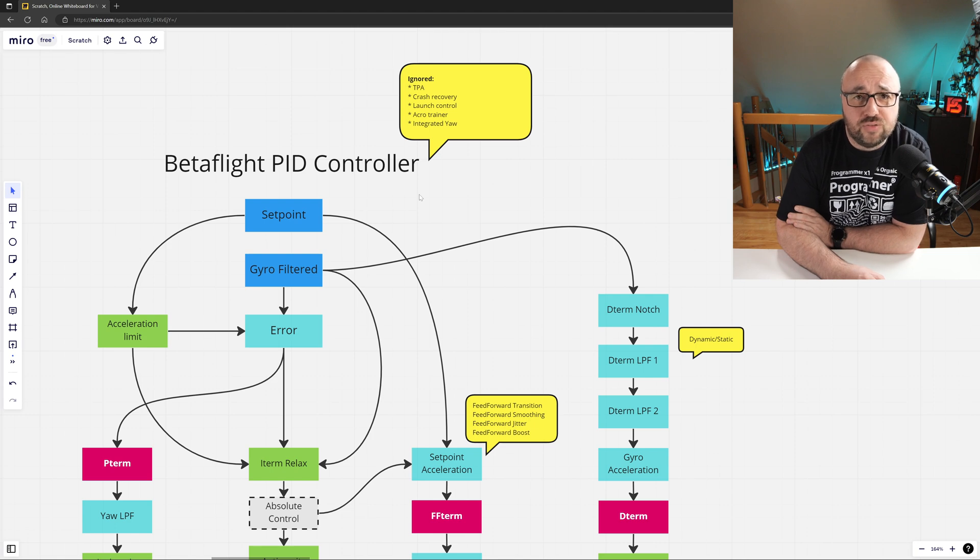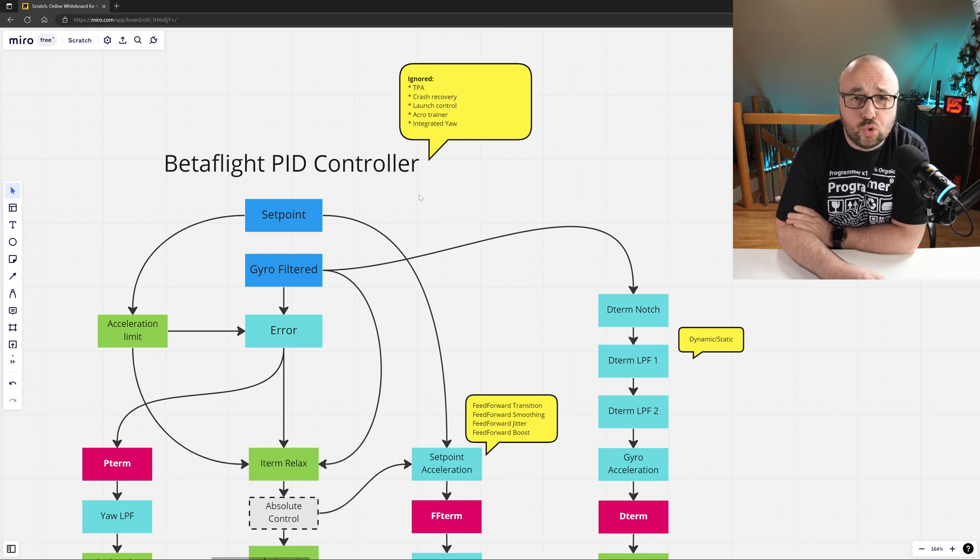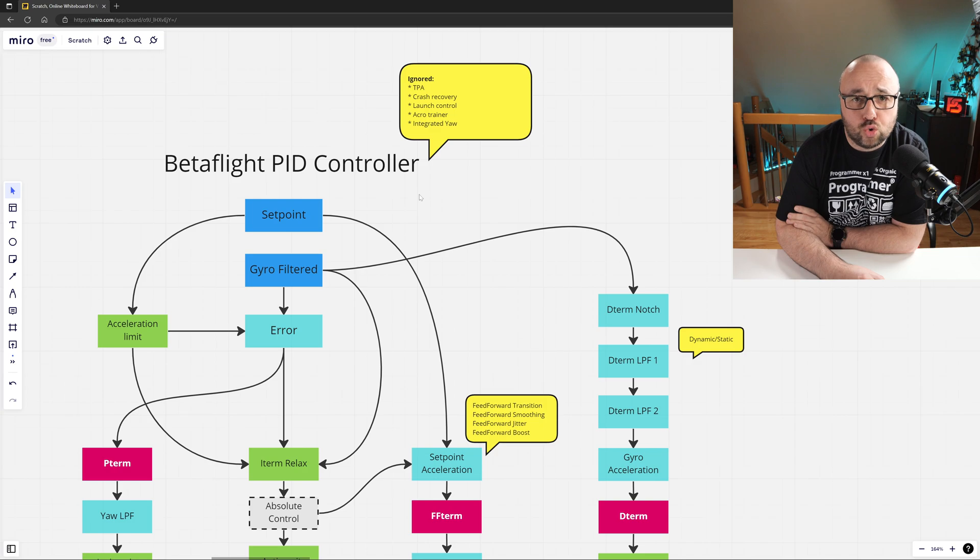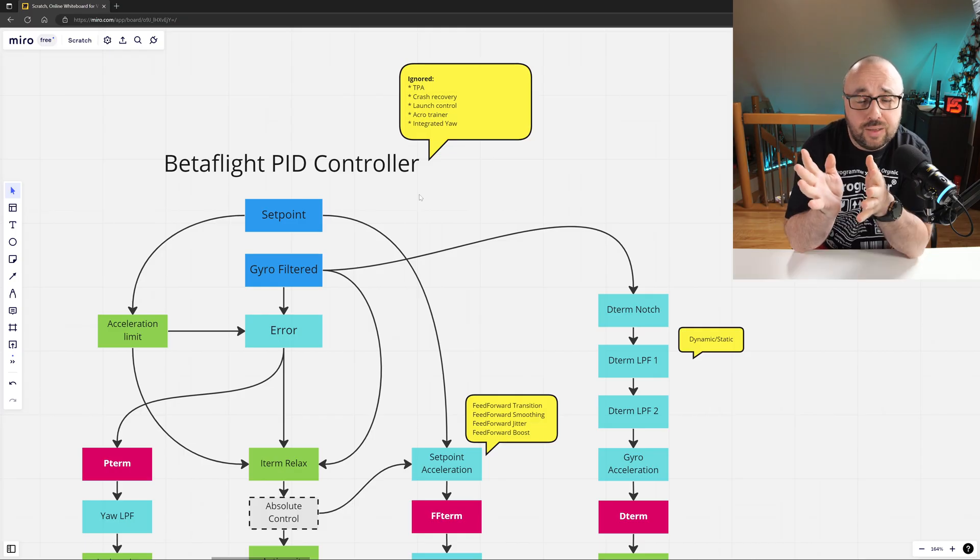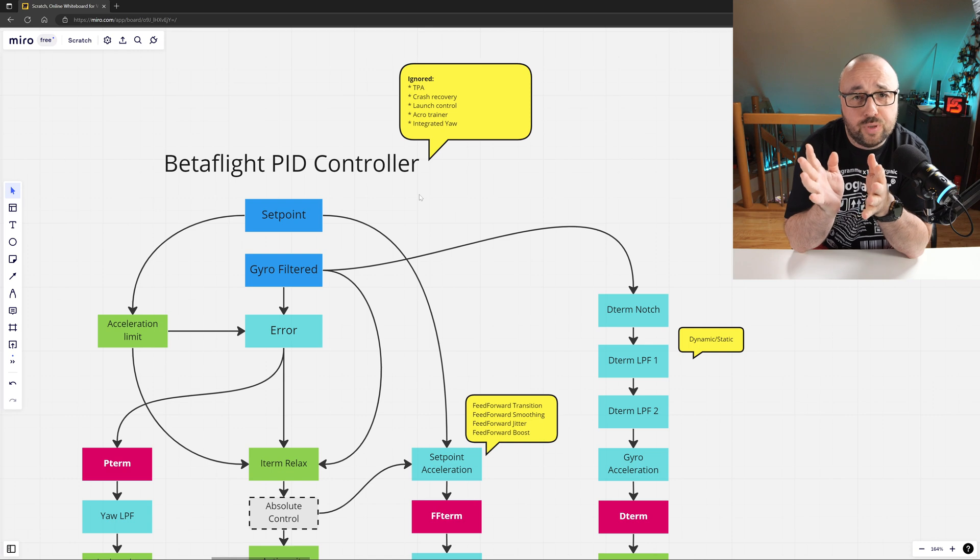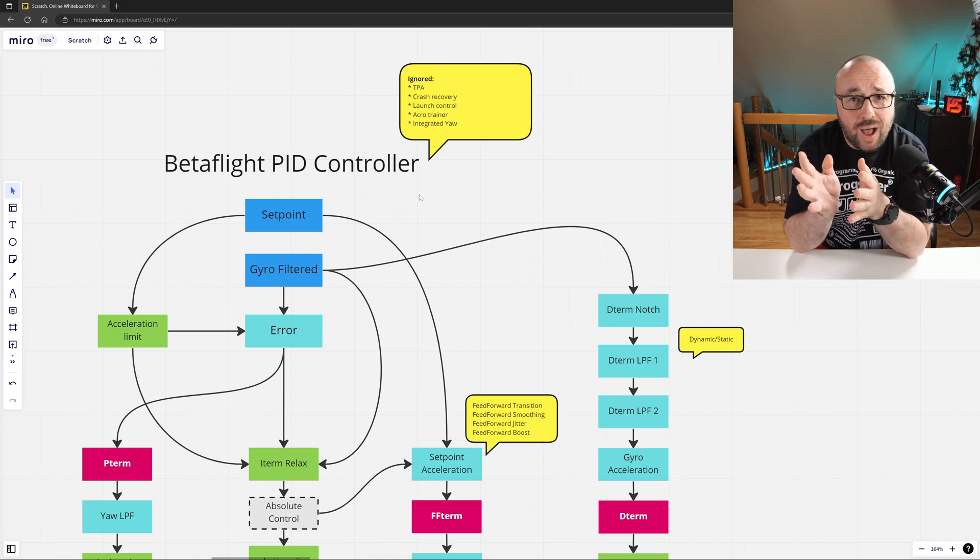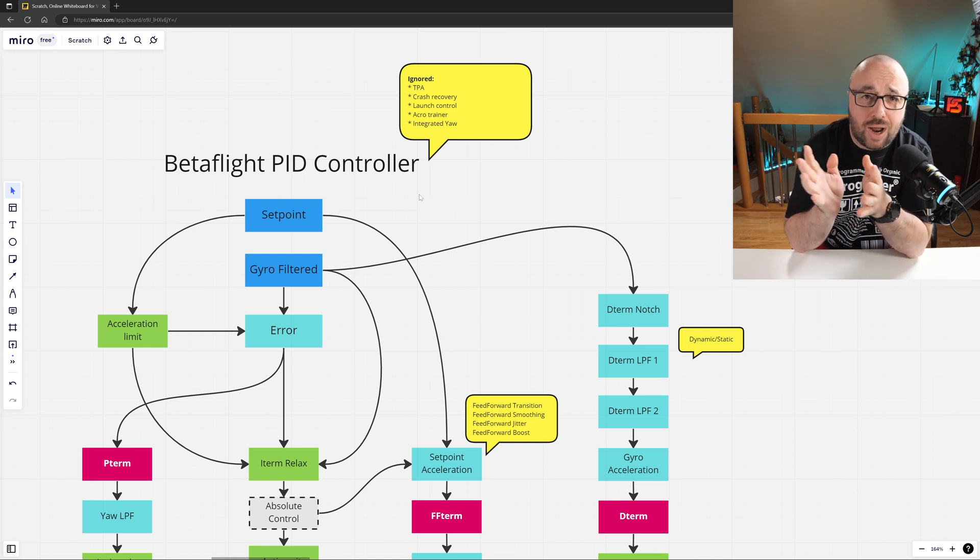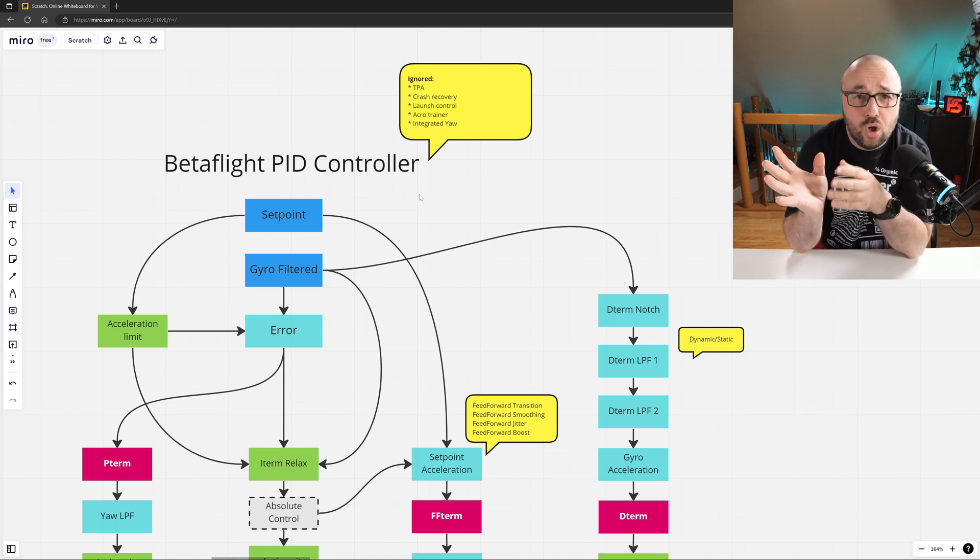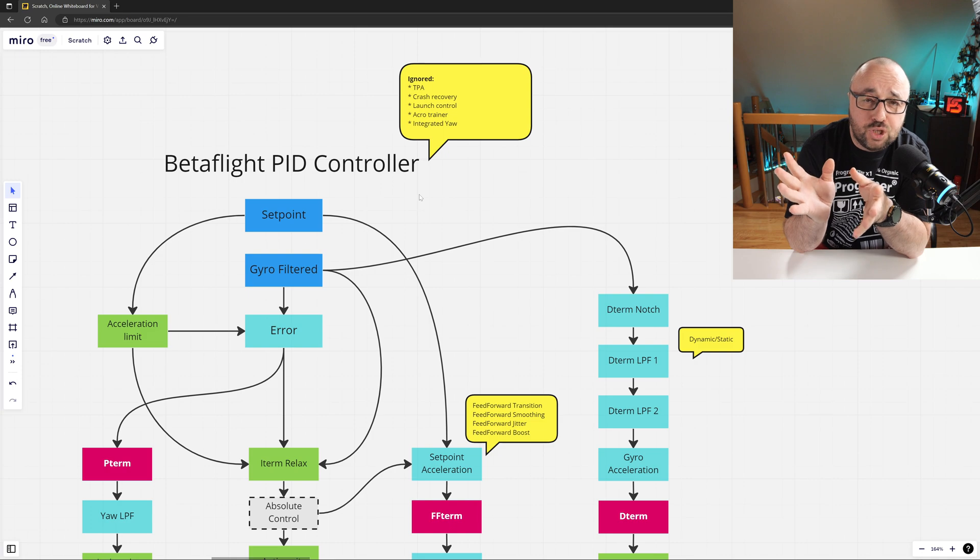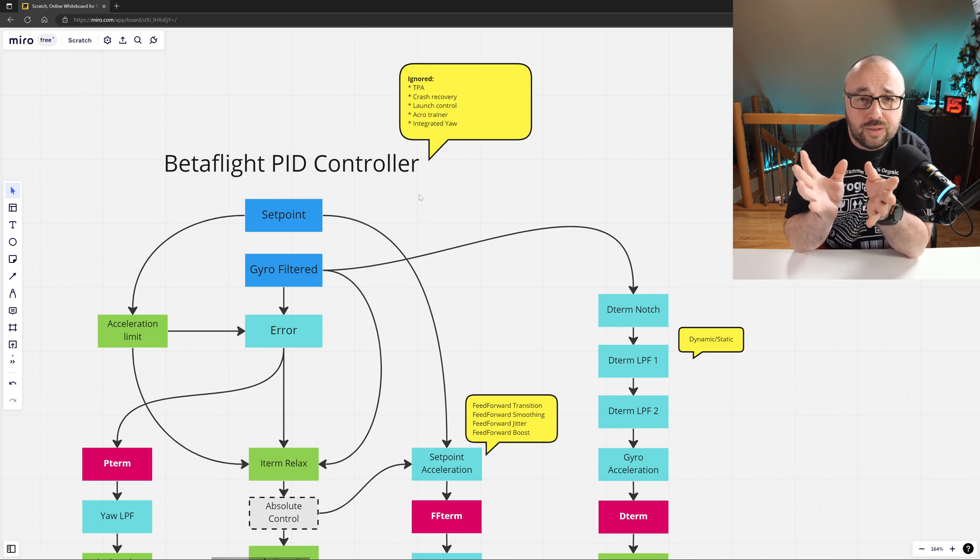Betaflight, just like every other flight controller, has three basic PID controllers. They are called the rate PID controllers and they are responsible for the stabilization of your drone. Three PID controllers because there's one for each axis: one for roll, one for pitch, and one for yaw.